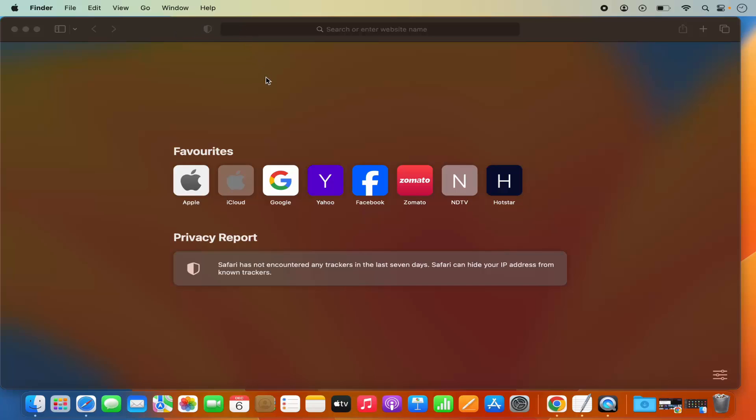So this is how you can remove an extension from your Safari browser. I hope you've enjoyed this video and I will see you in the next video.